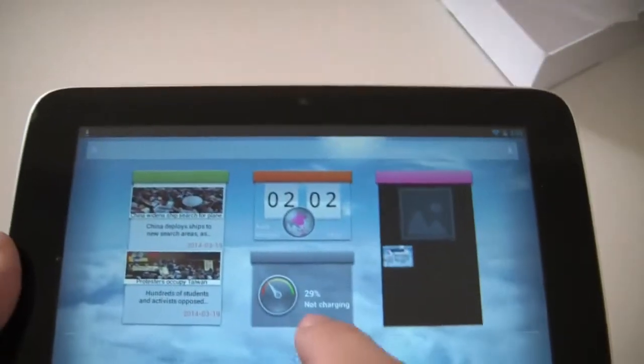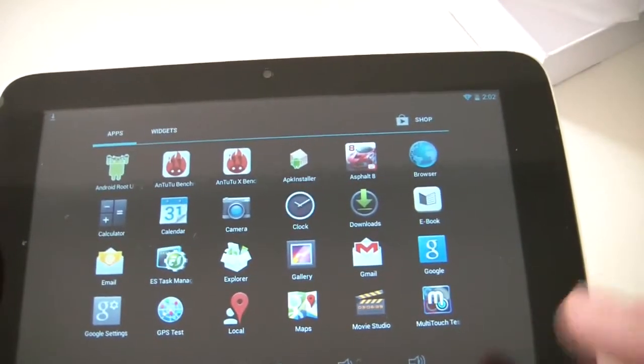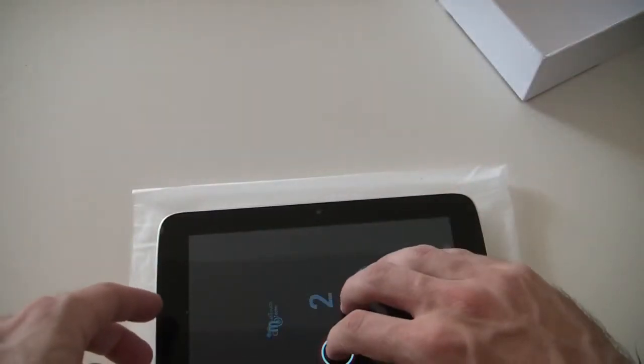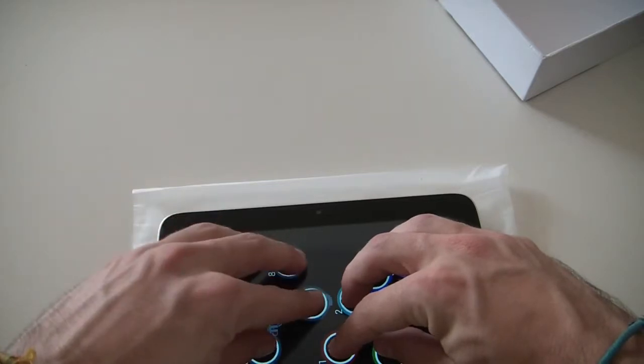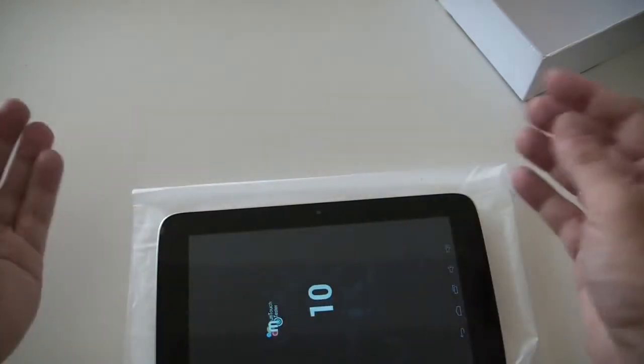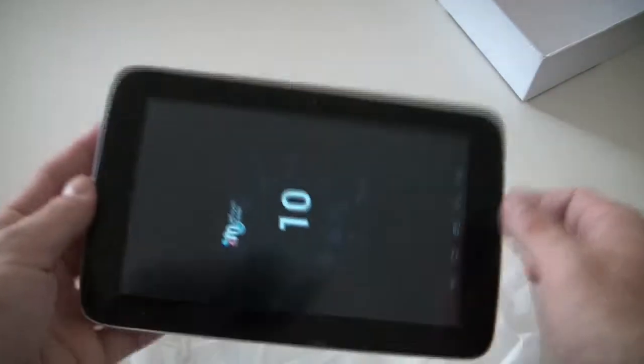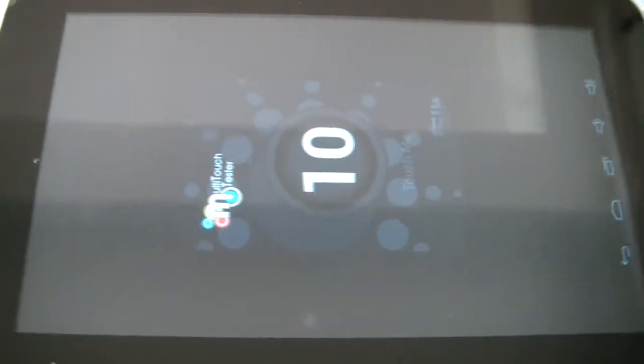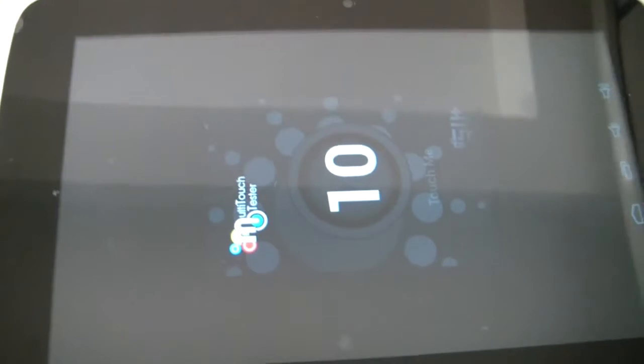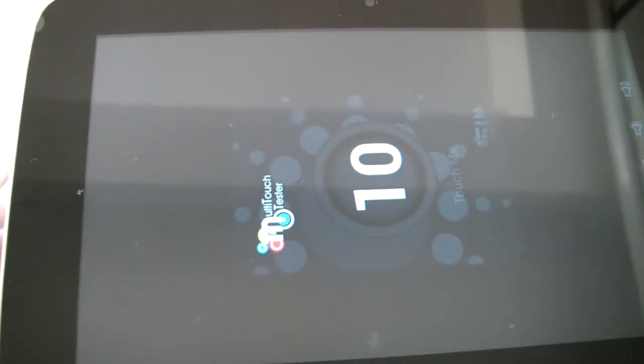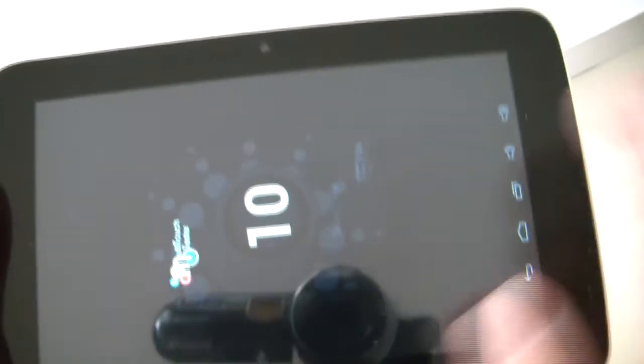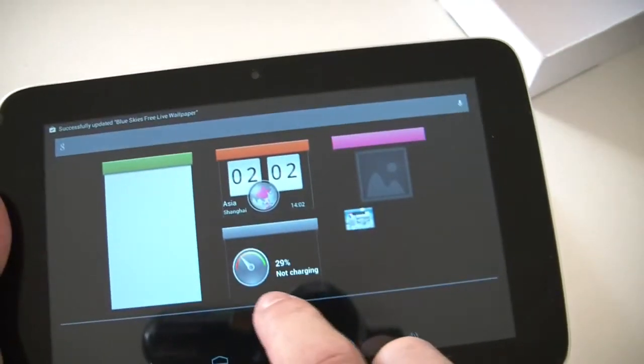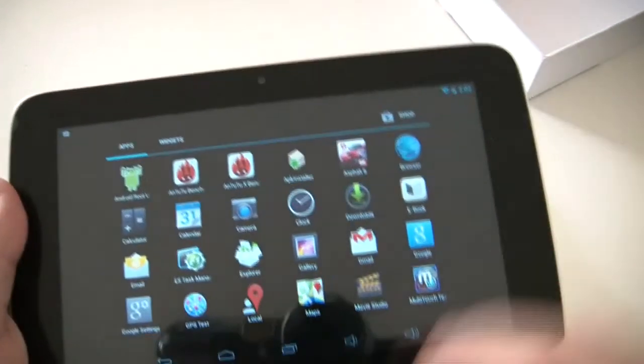I want to test the multi-touch now for you. I've downloaded an application before. Just to show you quickly, you can put all your fingers, and it's a 10-touch capacity screen.